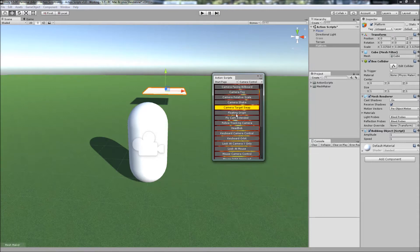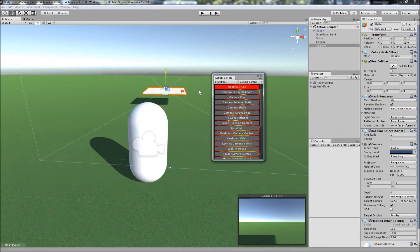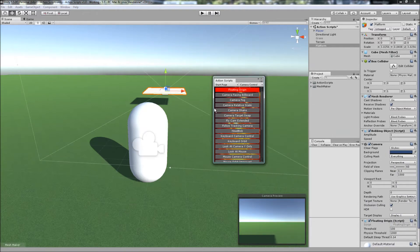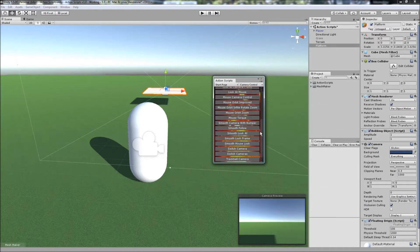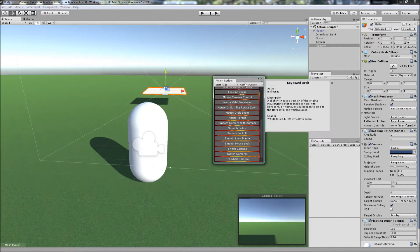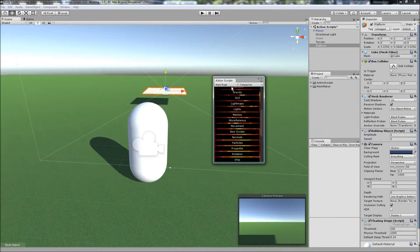You just select an object in your scene and click on the script that you want to add. It's all done from one place.